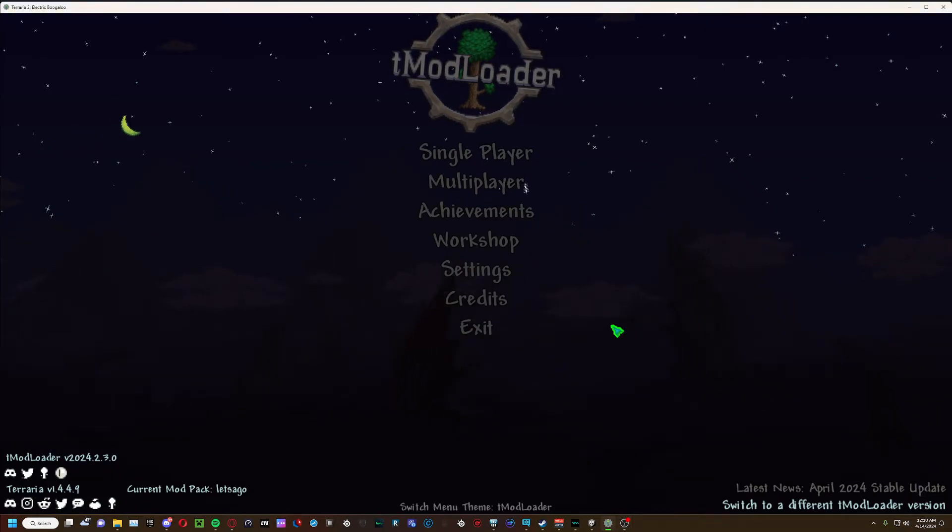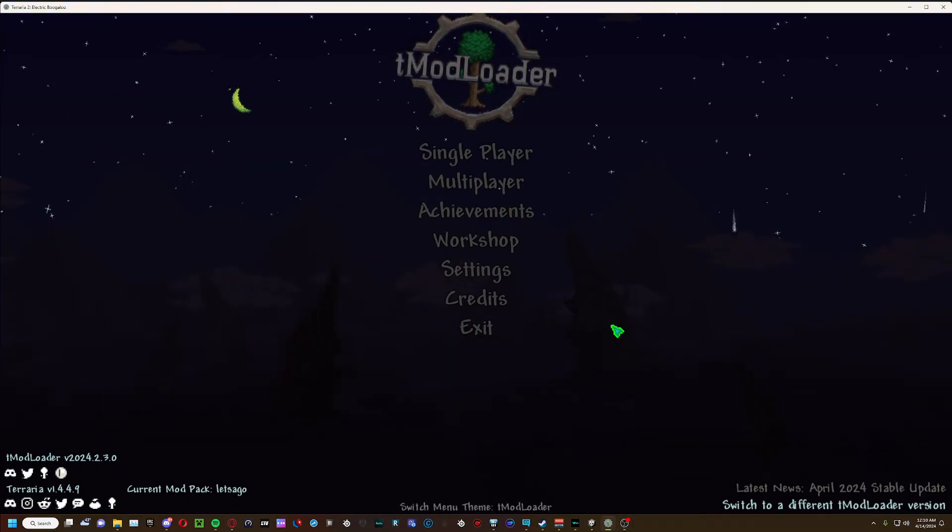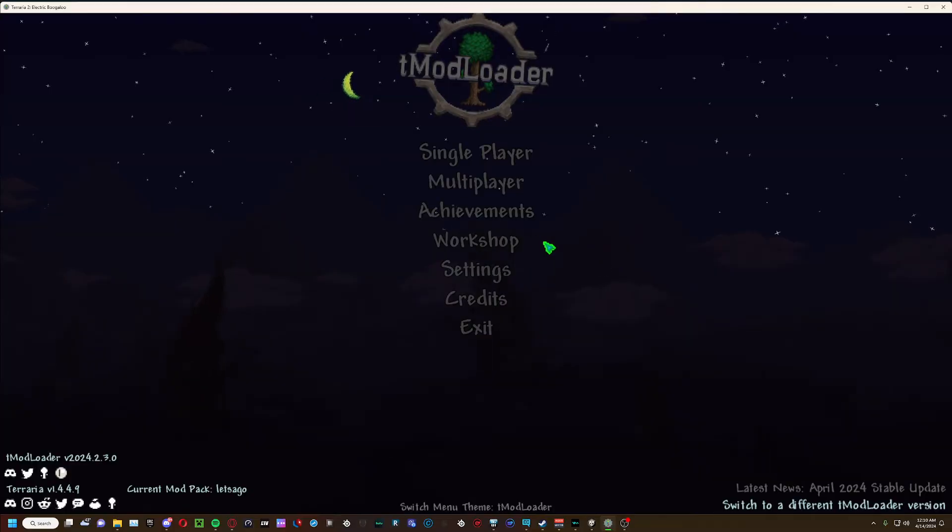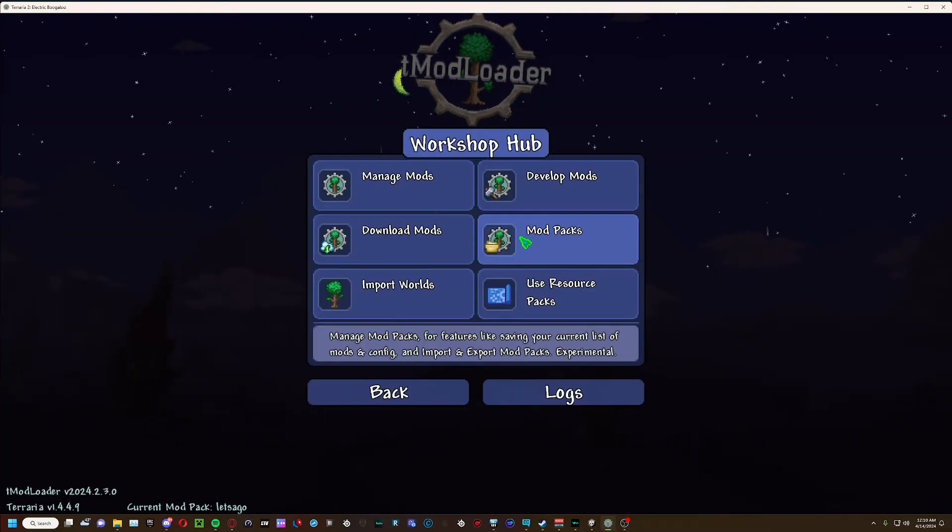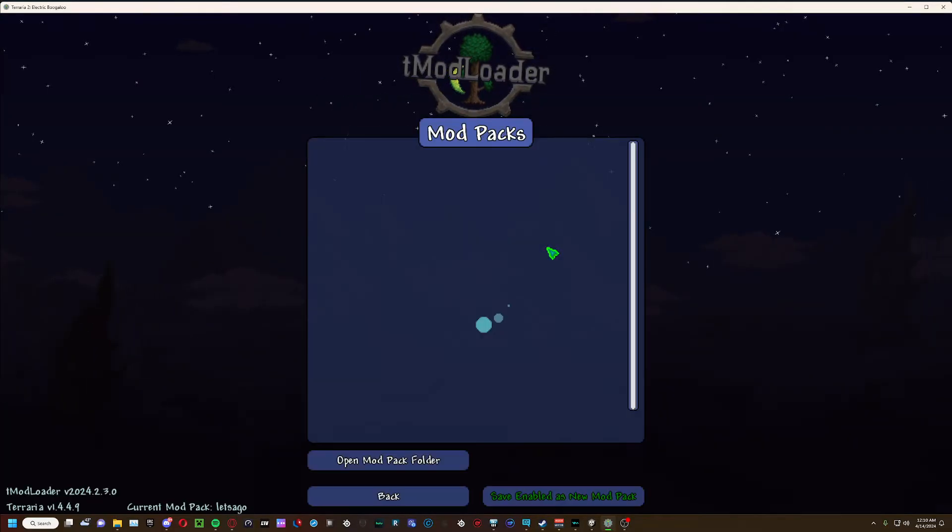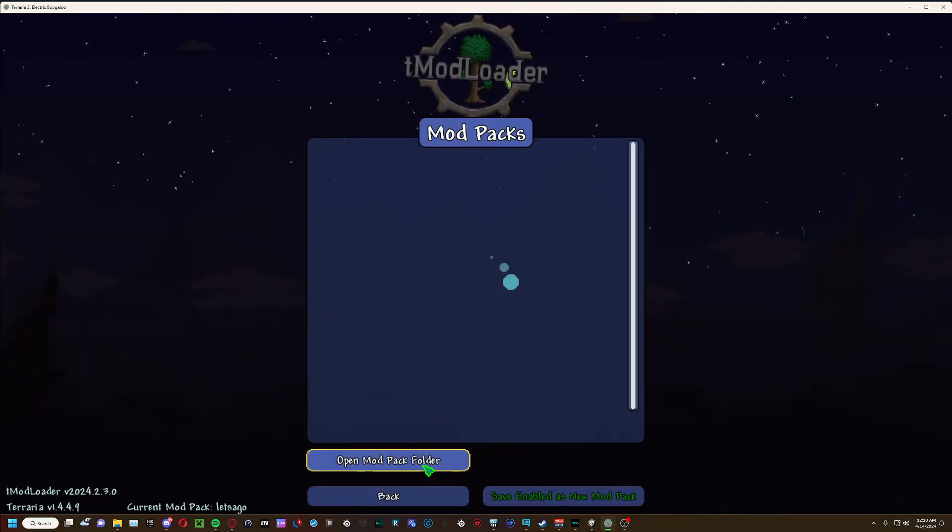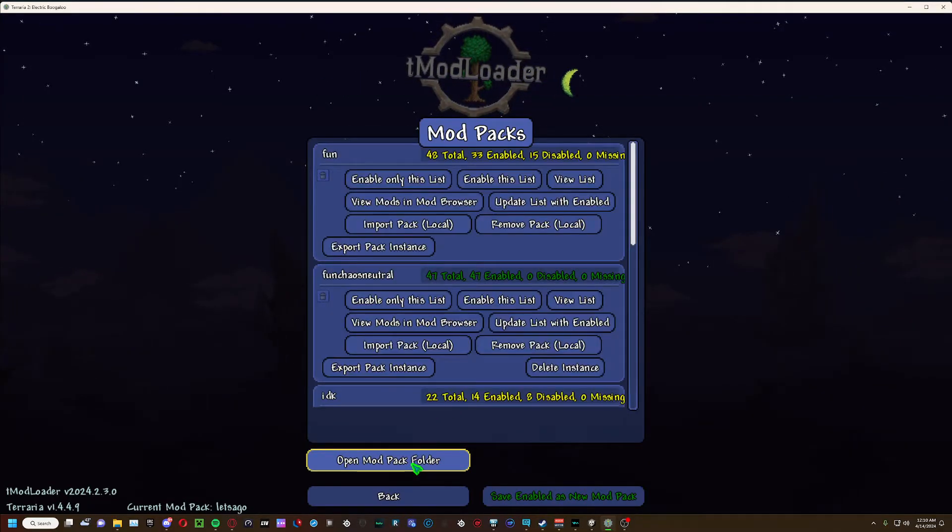Alright, this is a tutorial on how I believe you're supposed to export a Camelot pack.